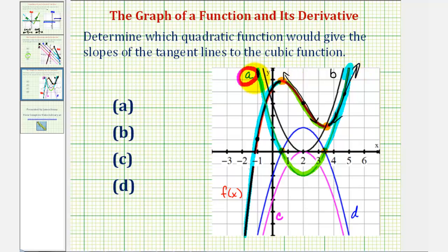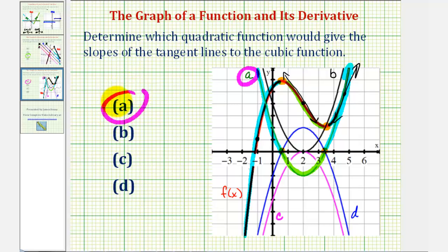I realize this graph is fairly messy because we have five functions graphed on this coordinate plane, but I hope this helps explain why quadratic function a is the function that would give the slopes of the tangent lines to our function f of x, which is a cubic function.